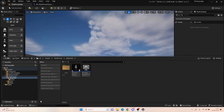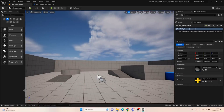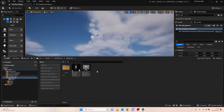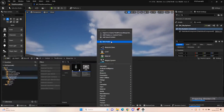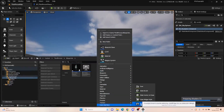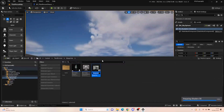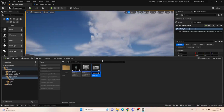Hello everyone and welcome back to UE5 BPGuru. Today we're going to be setting up our player HUD for our character. We're going to open up our content drawer, right click, come down to user interface, select the widget blueprint, and name it player_hud_wid.